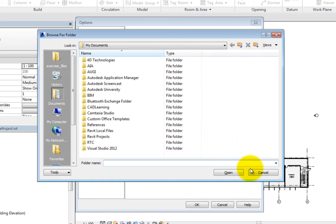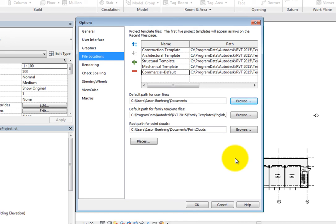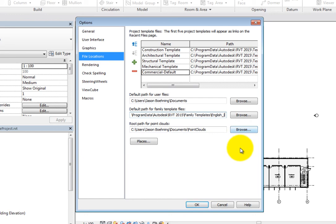The default path for family template files is where Revit looks for family templates when you create a new family. Again, Revit automatically sets this path when you first install the program, but you can change it. For example, if you need to use either imperial or metric families for your project, you can set that library location here.